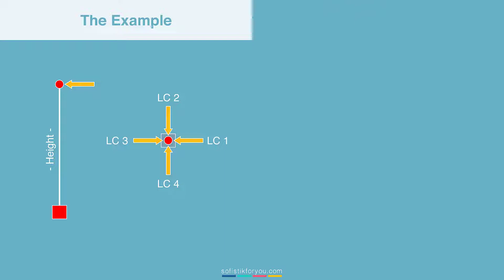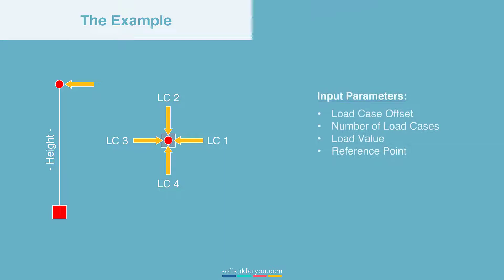The idea is to prepare a script which has a couple of input parameters. Those input parameters shall be the load case offset, the number of load cases, and the load value. And last but not least, very important, the reference point because the system needs to understand where to apply the loads. So those are the four input parameters we are going to create for our script. Enough from the general overview. Let's dive into the example.